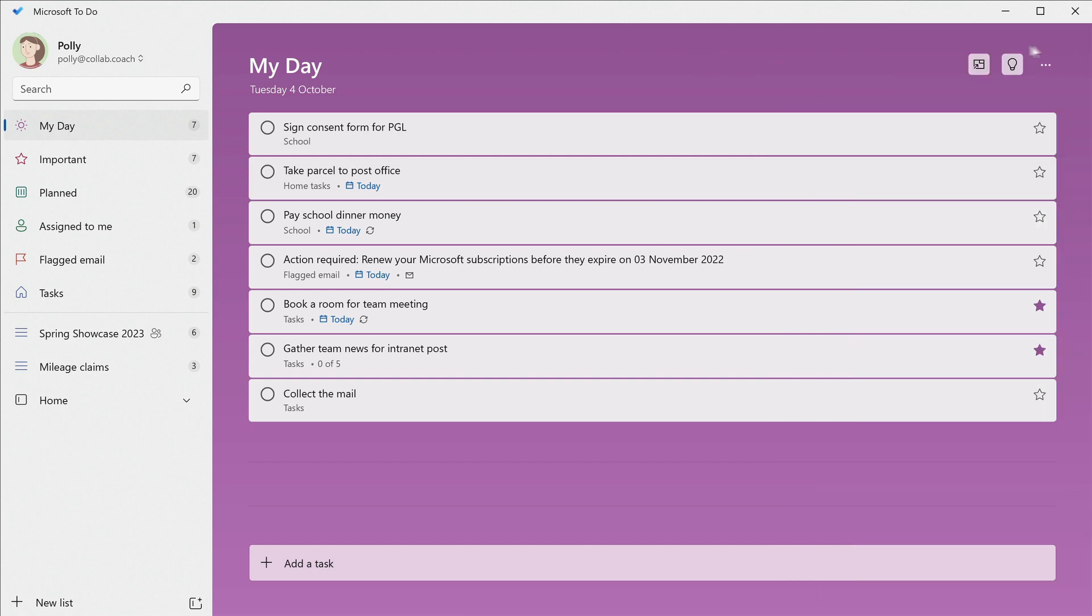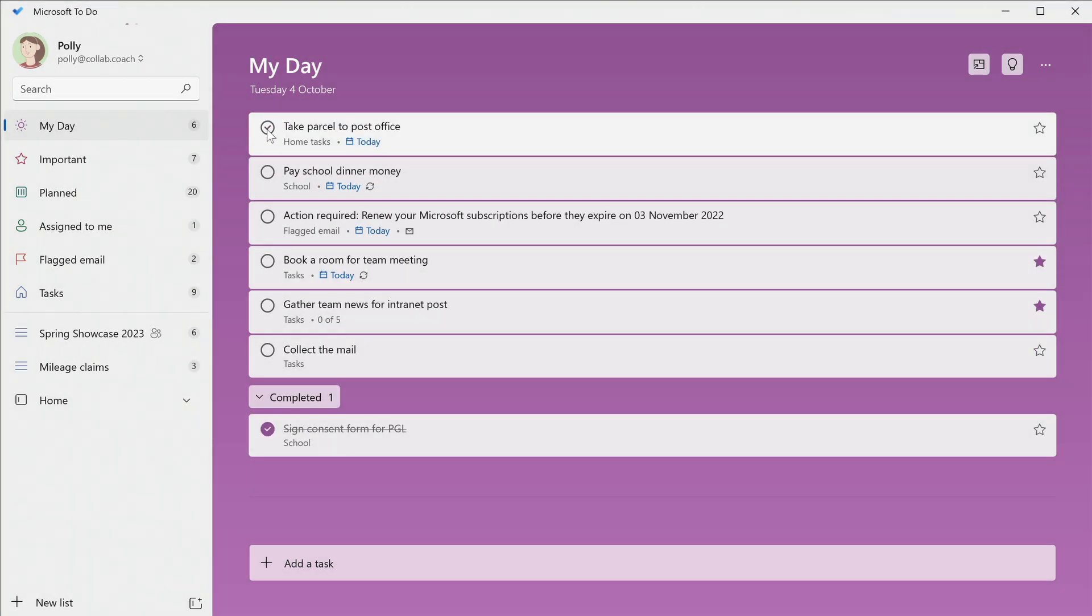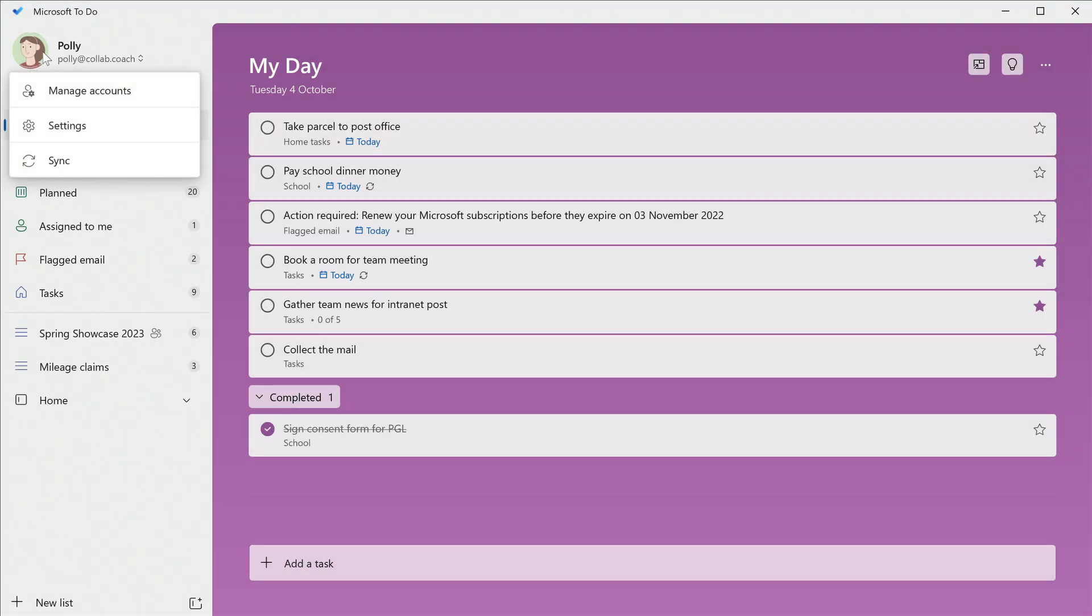When I've completed something, I can close it off with this toggle and I'll hear that satisfying ping. I like hearing this sound, but you can turn it off if you want to. Go to your profile icon and turn off the completion sound.